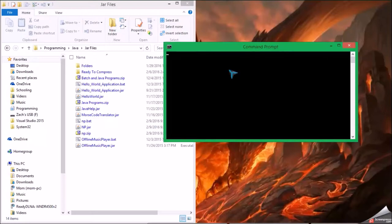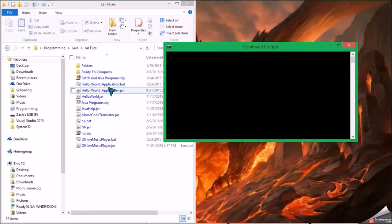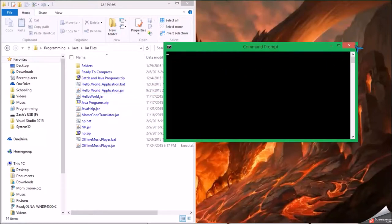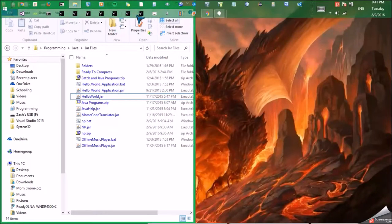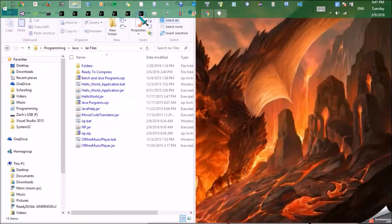So yeah, that's how you run JAR files. Also with my program I can create a batch file.